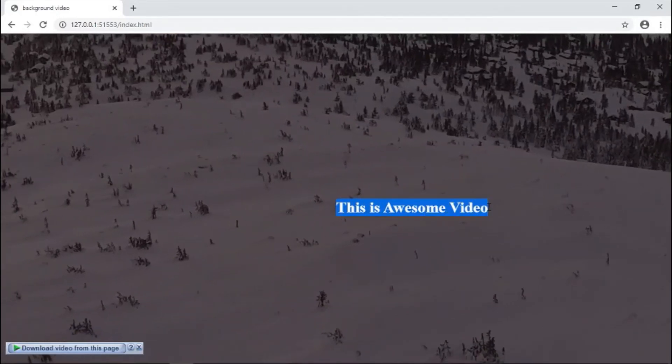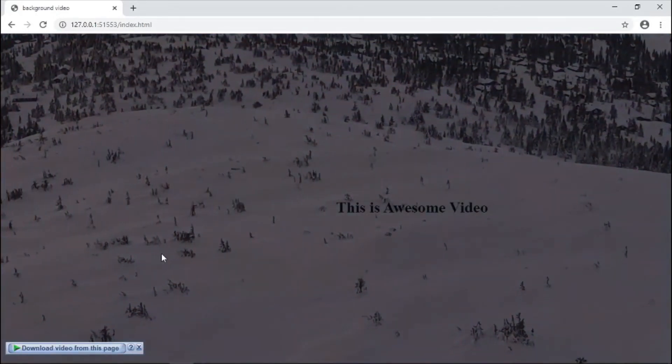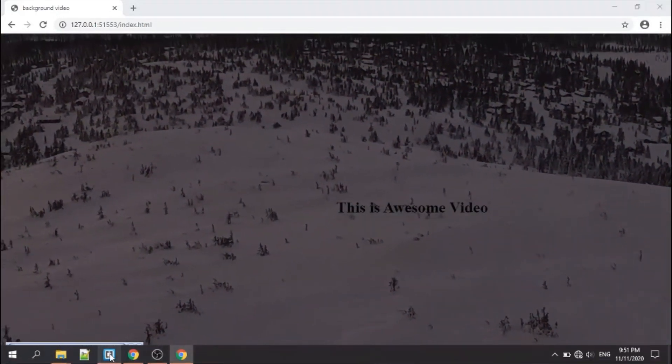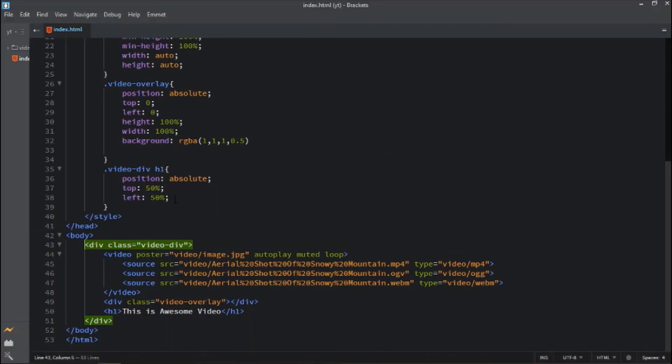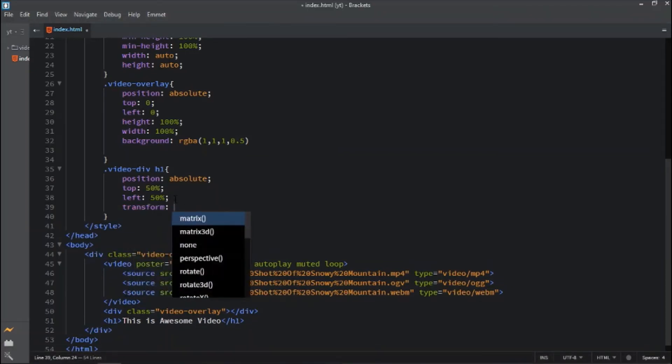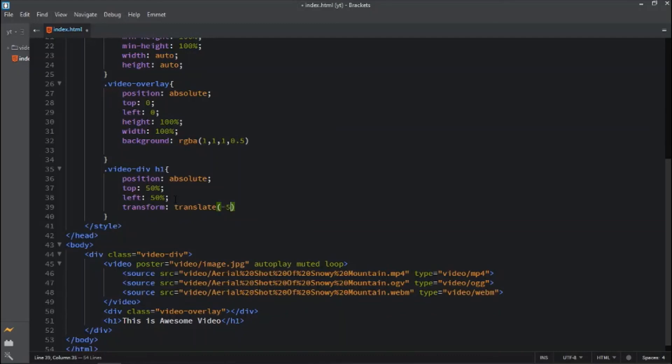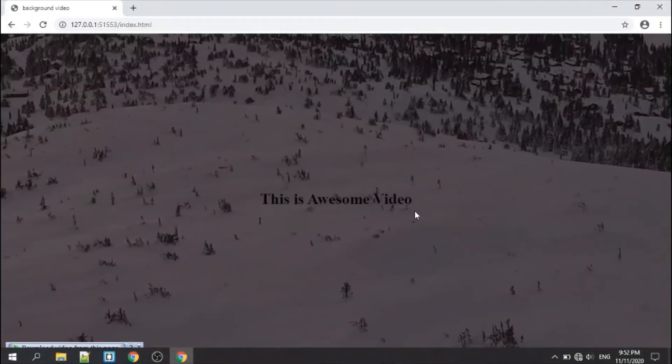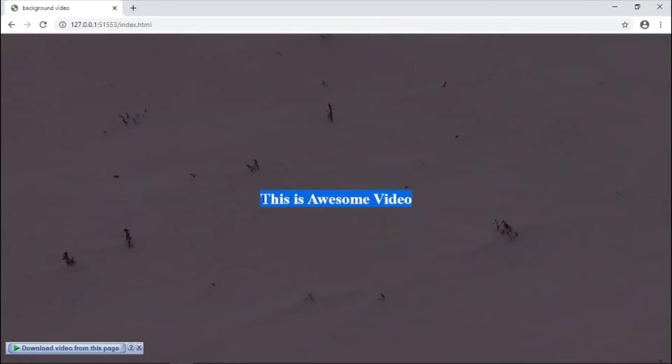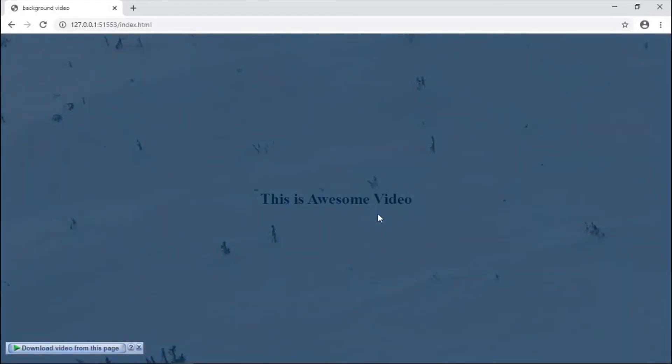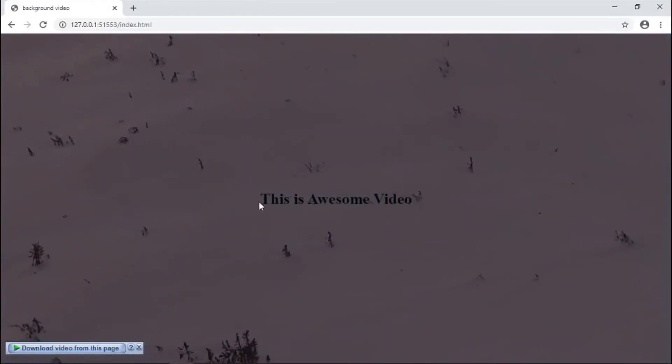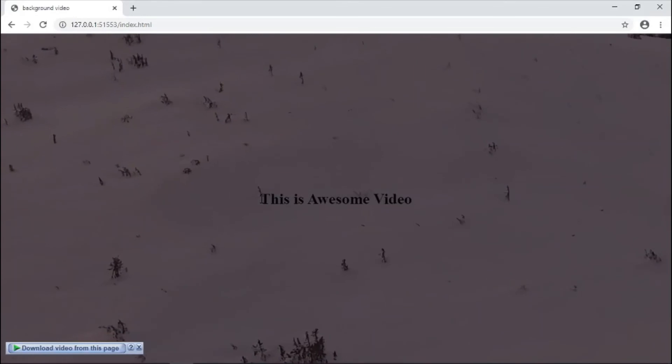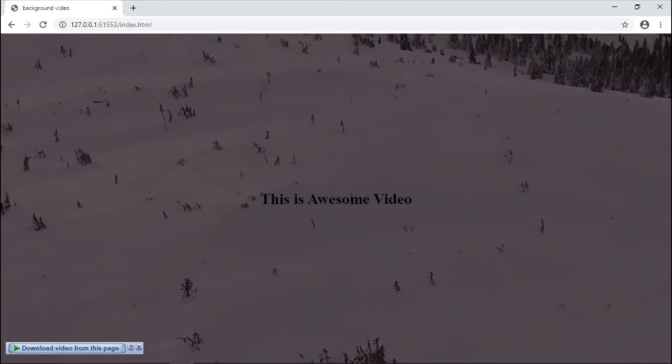This text is not in the center, so let's fix this problem. For that, transform translate minus 50 percent and minus 50 percent. This property properly aligns the heading tag into center.